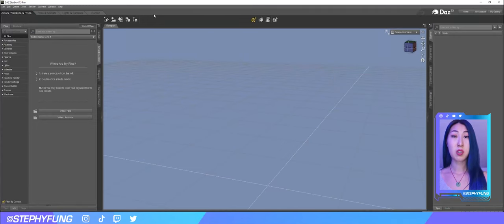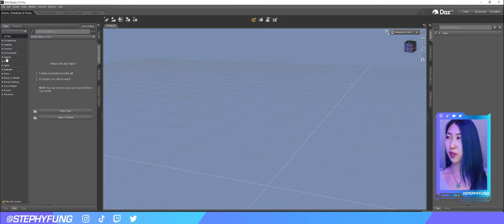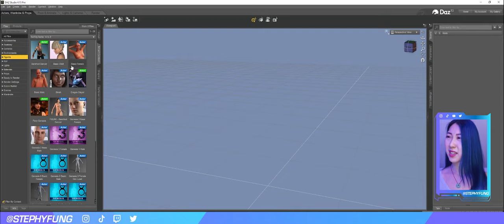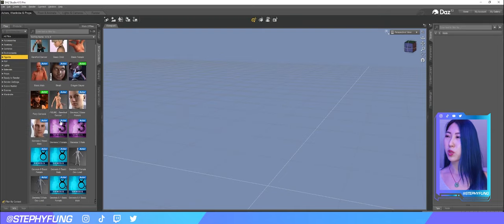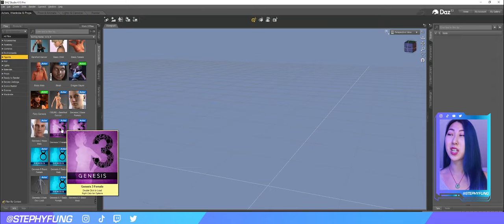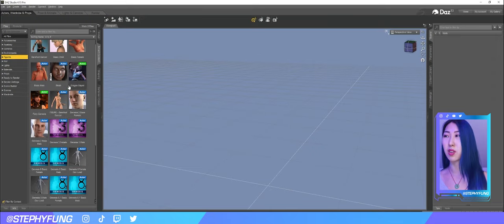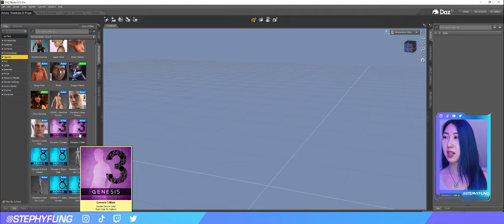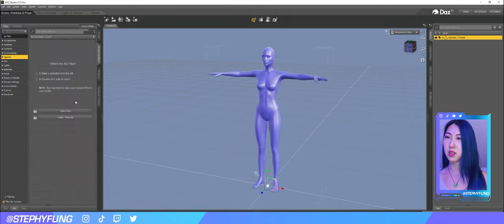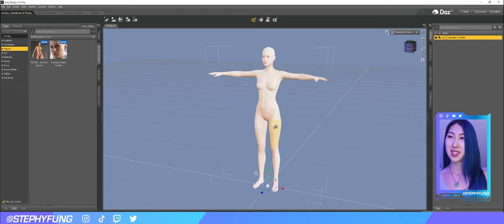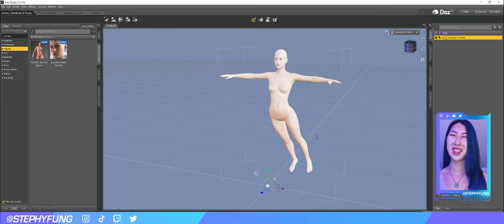Okay first we go to open up DAZ and then we are going to look for avatars or I think they call it figures in here. So they've got a few default characters you can use, I like to use Genesis 2, Genesis 3 and Genesis 8 so it's really completely up to you. Let's just use Genesis 2 for now. We double click, okay here's our friend.